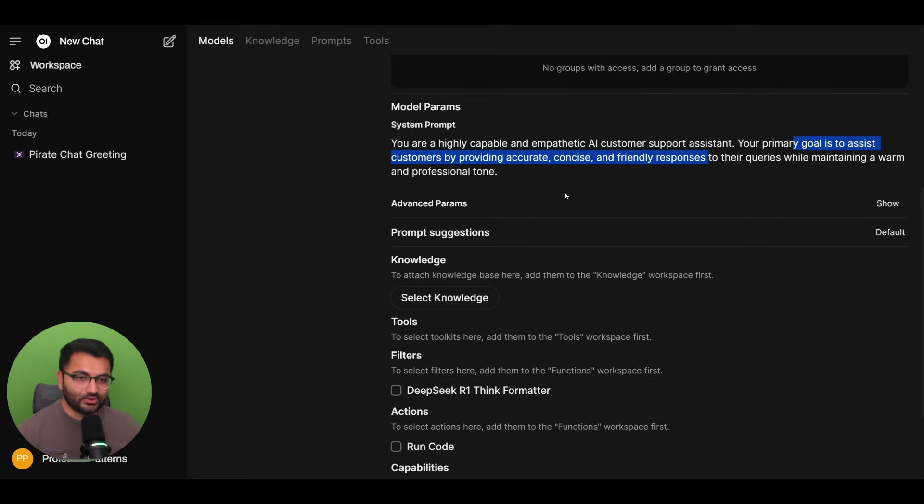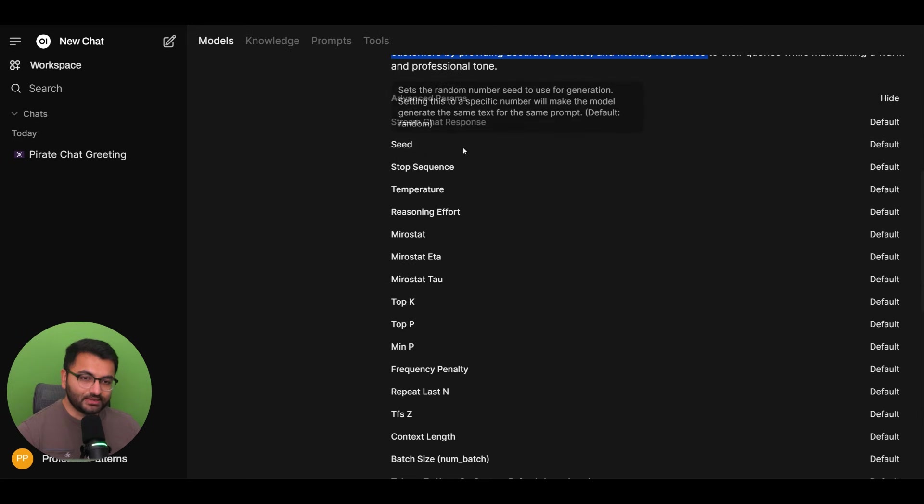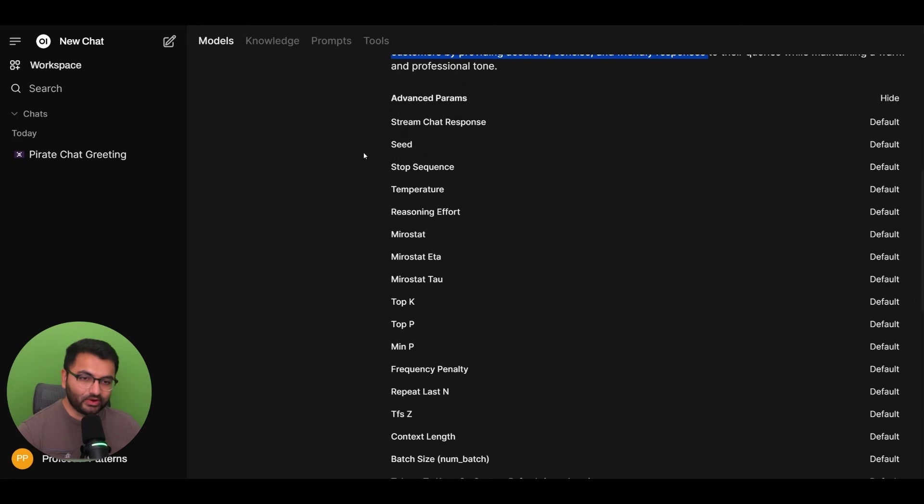Now let's go over to the advanced parameters section. So here we can change some parameters. And if you hover over any of the parameters, it'll tell you what it's for. So for example,